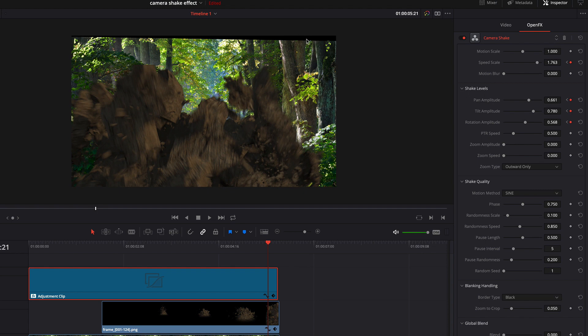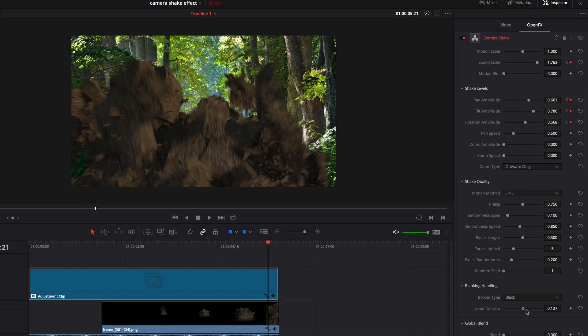Here we see a black border caused by the camera movements. To fix this, we increase the zoom to crop property.